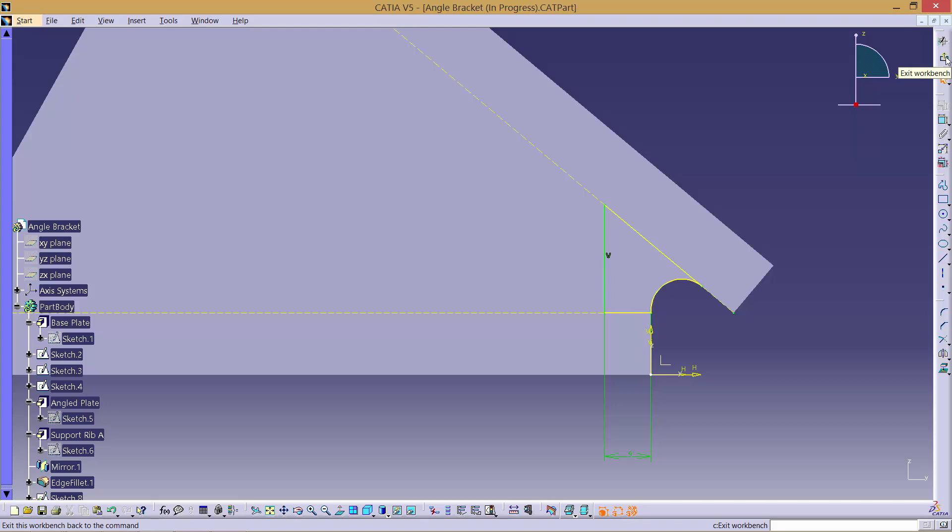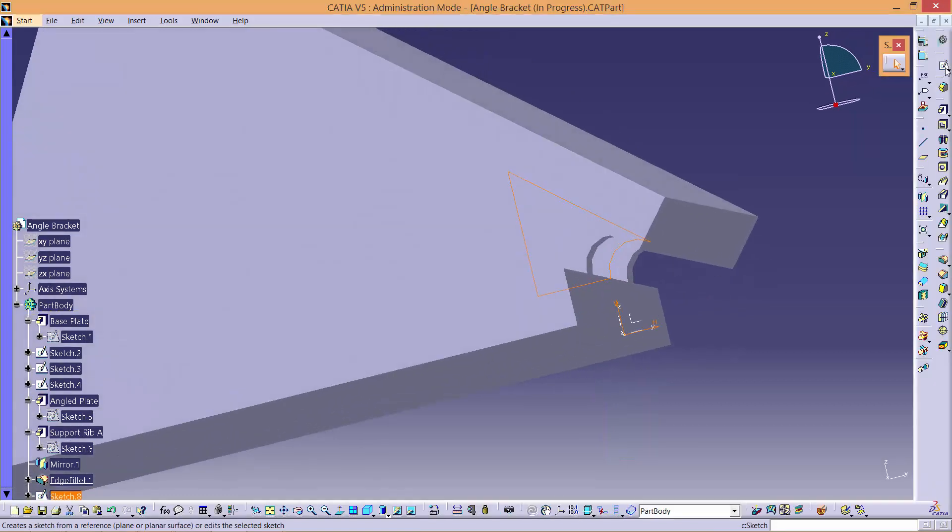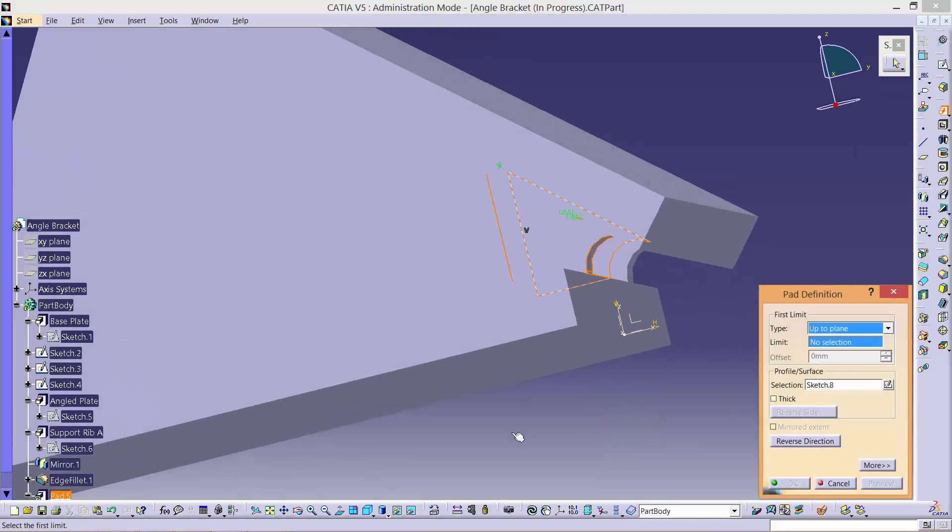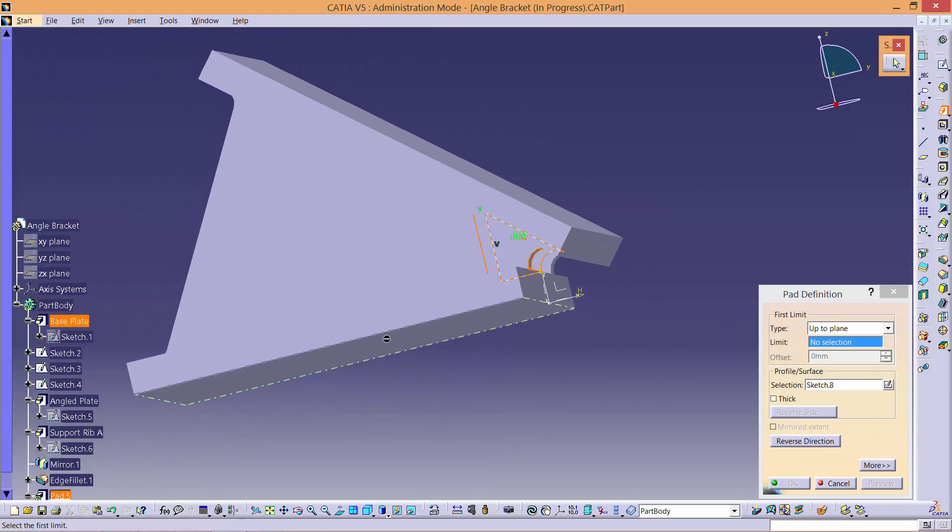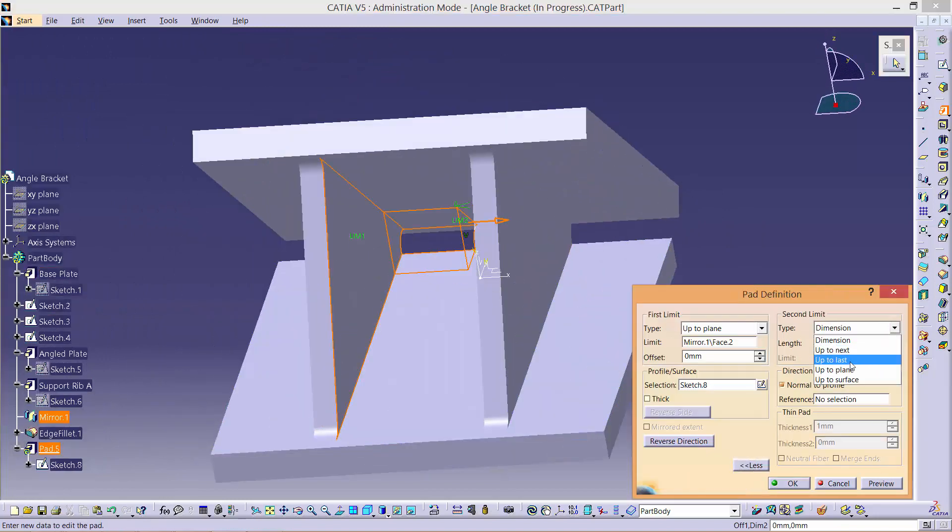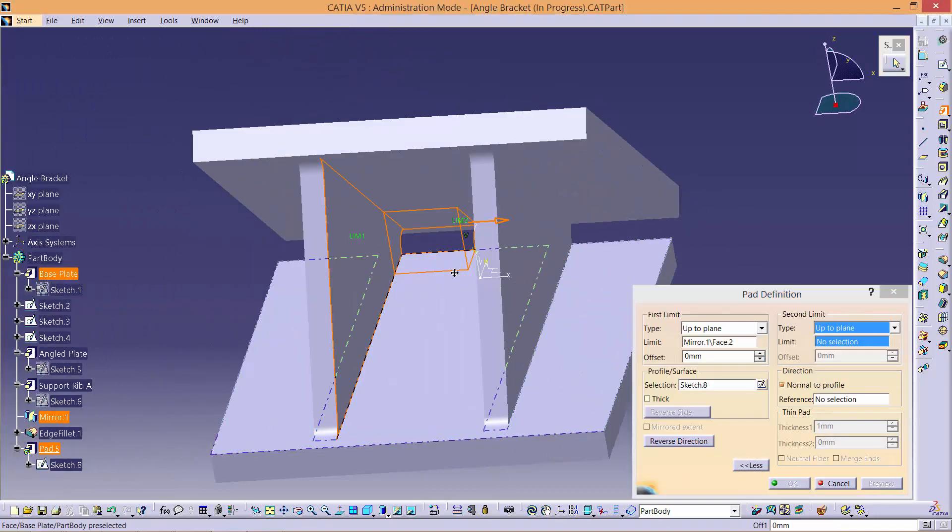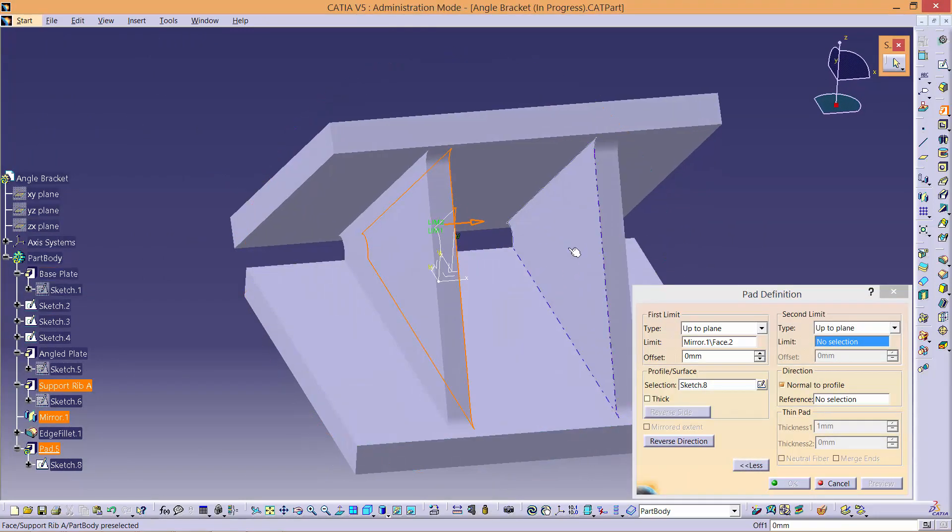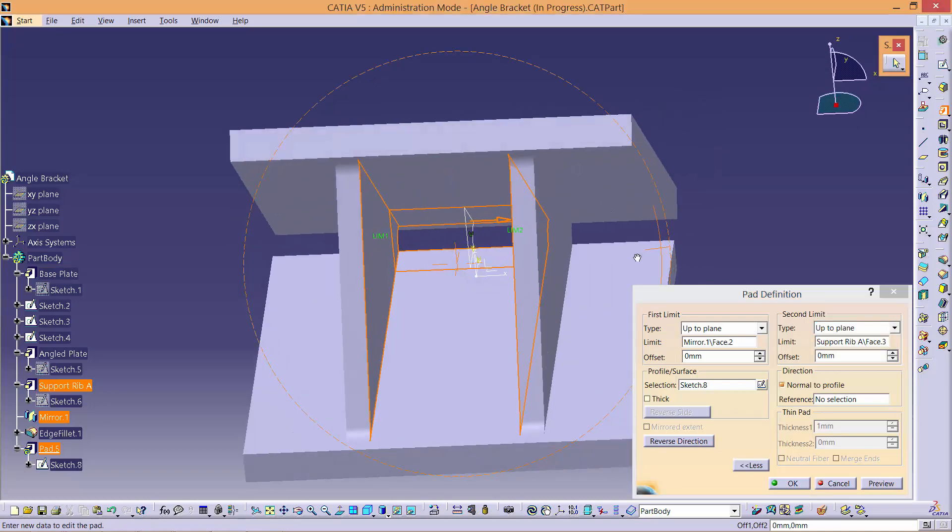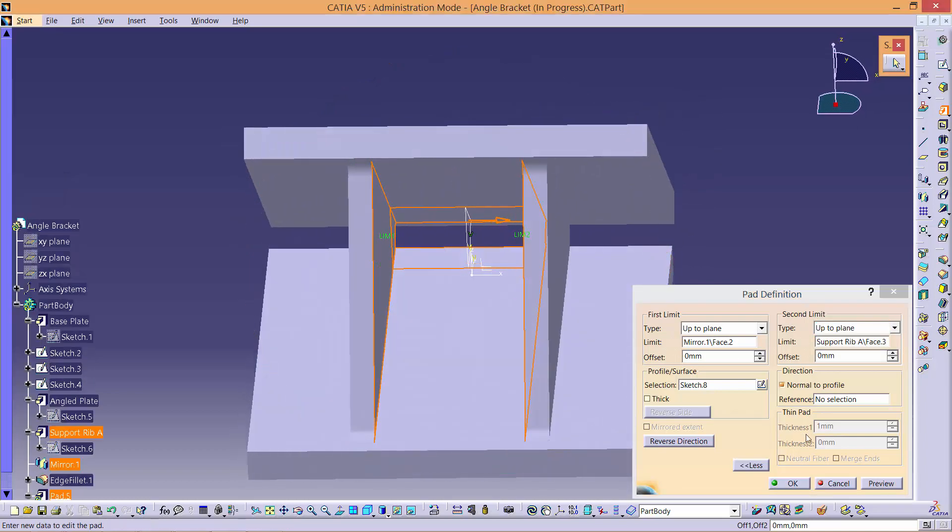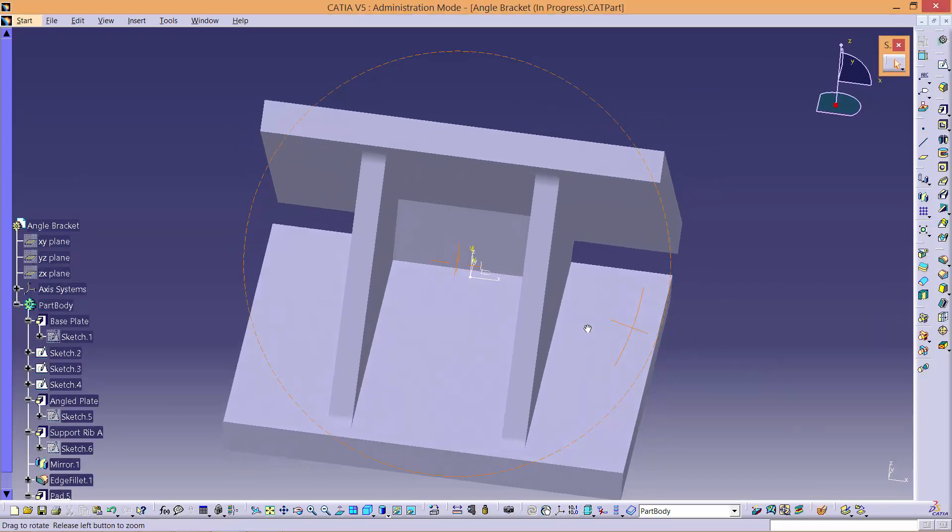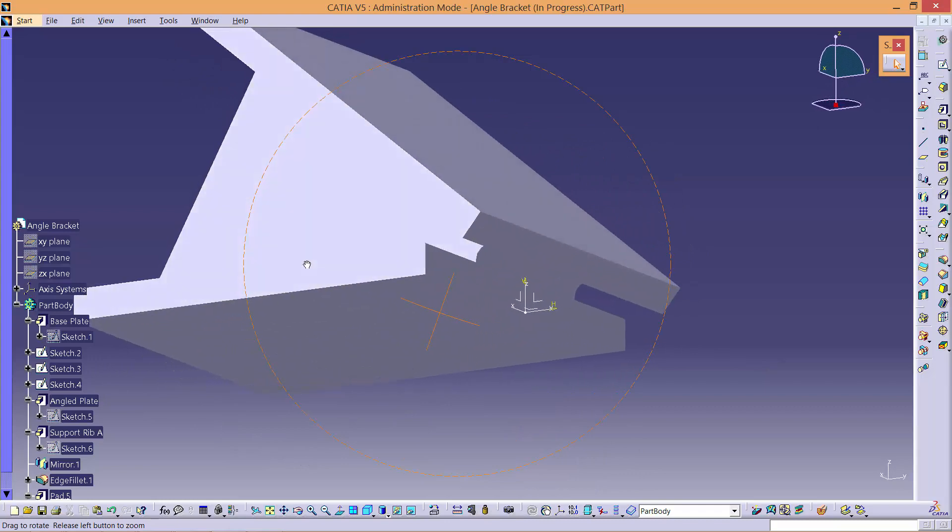Exit the workbench creating a pad using the Up to Plane option. Select one inner face and use More to select the other face. Here is the result.